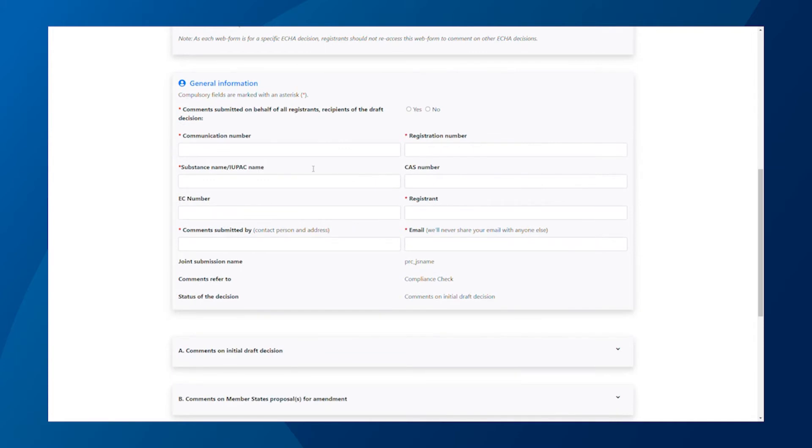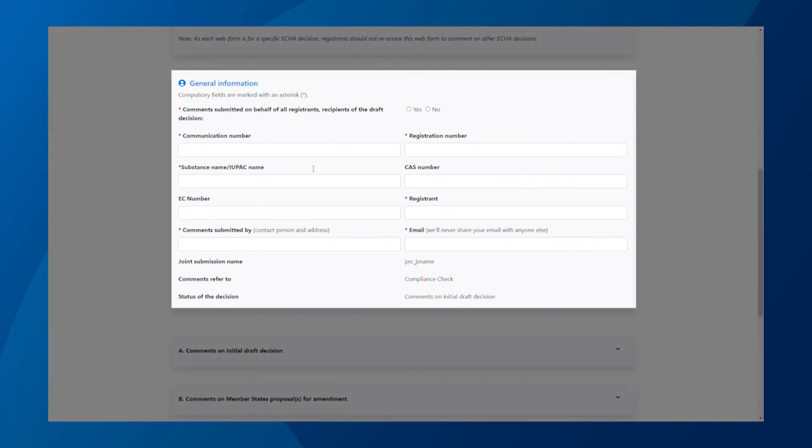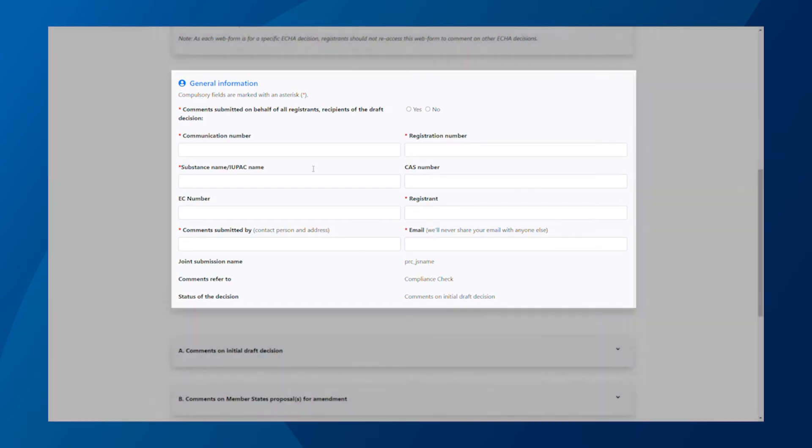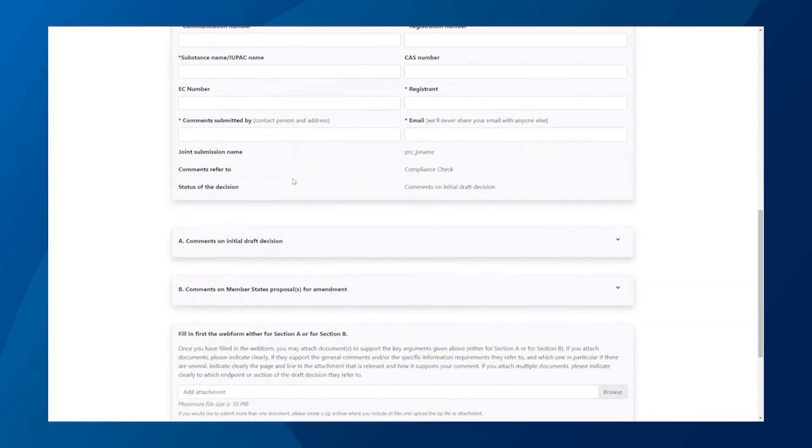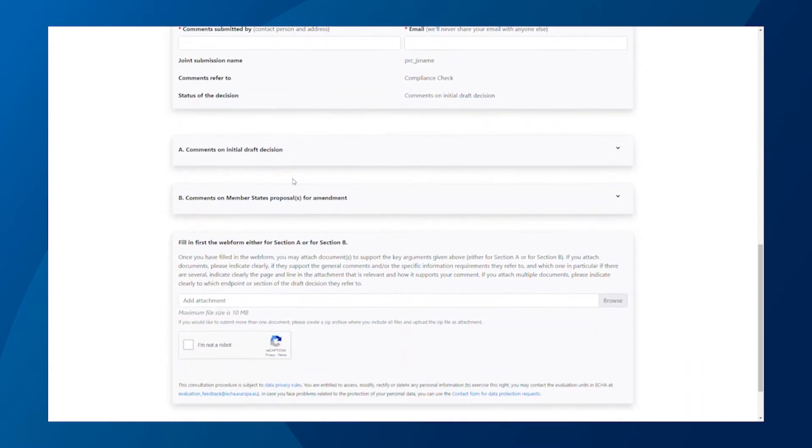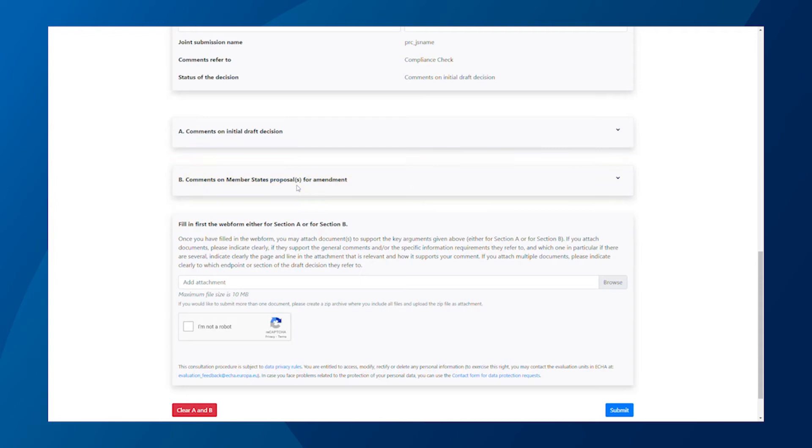First, fill in the general information. Mandatory fields are marked with a red asterisk. Next, select section A if you have comments on the initial draft decision. If you have comments on the proposal for amendments, select section B. This video focuses on section A, comments on initial draft decision. This is what it looks like.